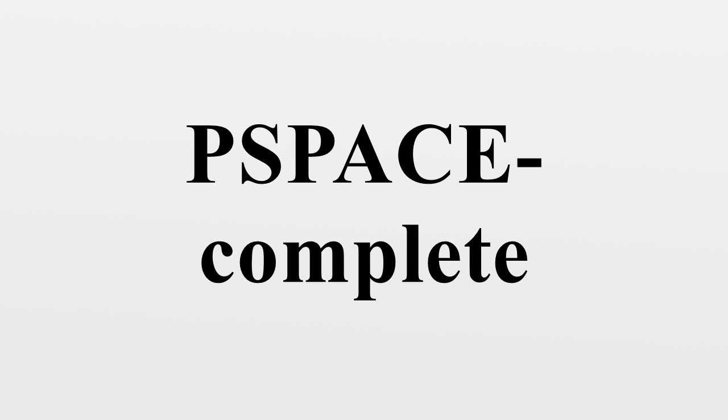Examples: Below are descriptions of a few PSPACE-complete problems. More examples can be found at the list of PSPACE-complete problems.